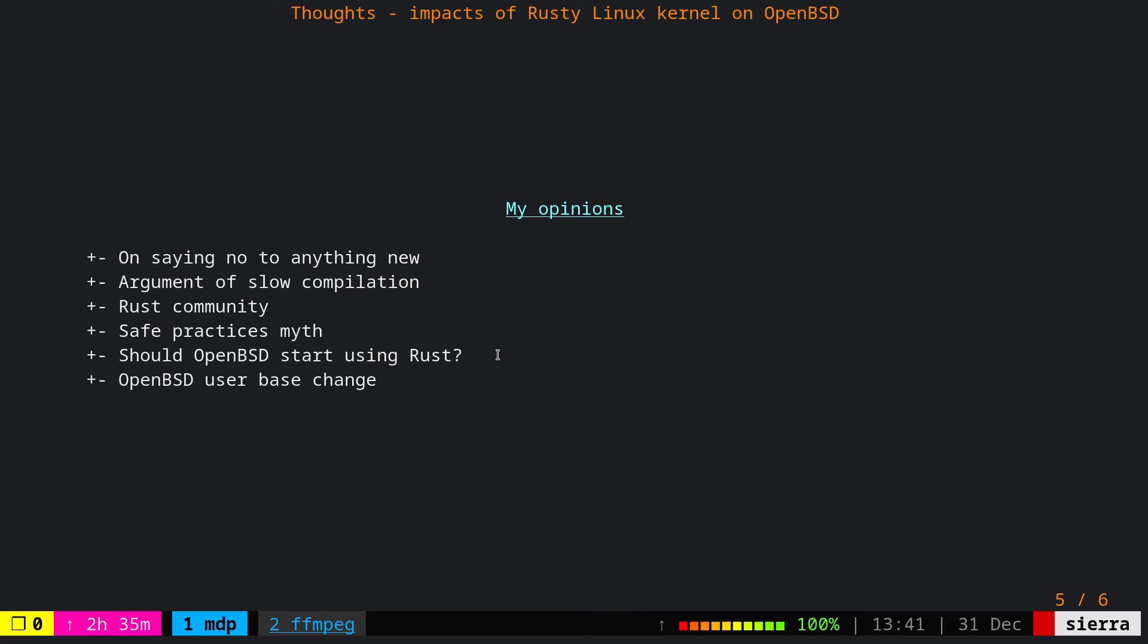Now, what is my opinion about this situation? First of all, I have to say that we shouldn't look at adding any language to the Linux kernel or to any system as something ideological. We should look at this one in terms of technology mainly and see whether that makes sense or no. I would start with this point that we should never say no to anything new. We have to evaluate it carefully, and then if we found an actual utility for it, then add it to the code base, to the kernel, whether it would be a kernel, whether it would be a web app or anything.